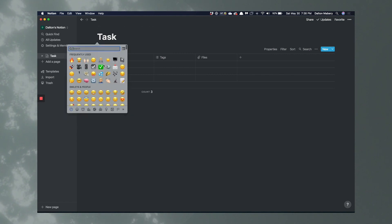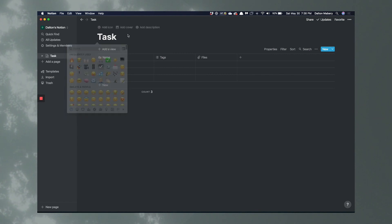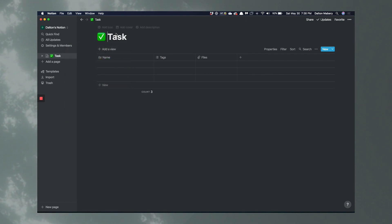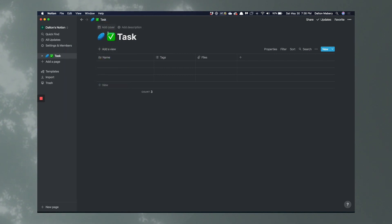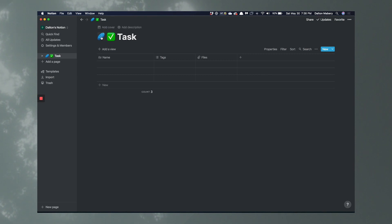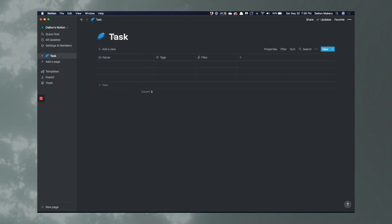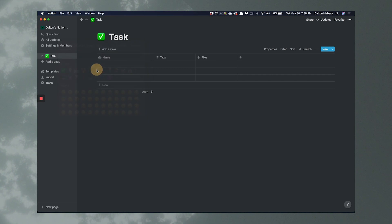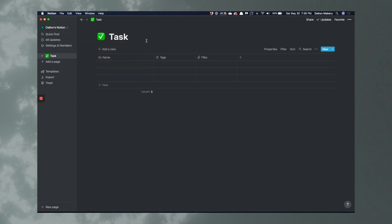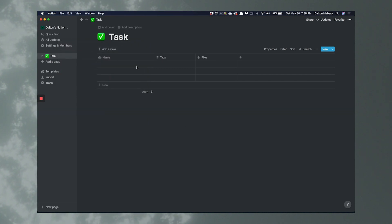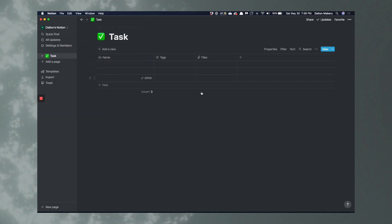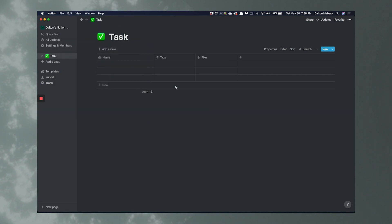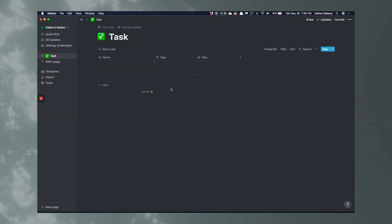You can name this table 'Tasks.' Let's name it Tasks and give it that little check mark icon. You can hit Add Icon — let's click that and do the little checkbox emoji. I don't really want to add a cover image, but you can if you want to.